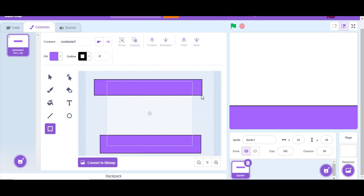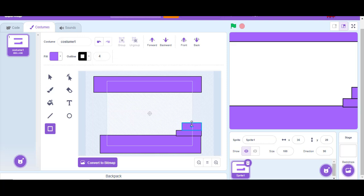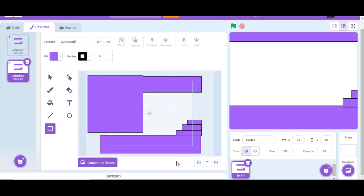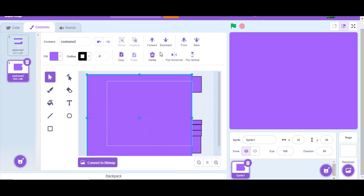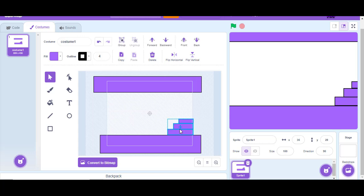You don't need to do it just like me — you can make it any way you like. You can pause this video while making your first level. When you're finished, we will continue.